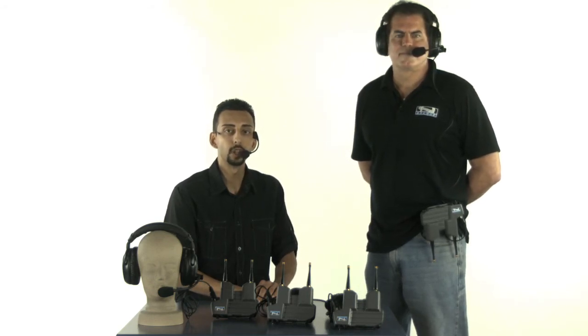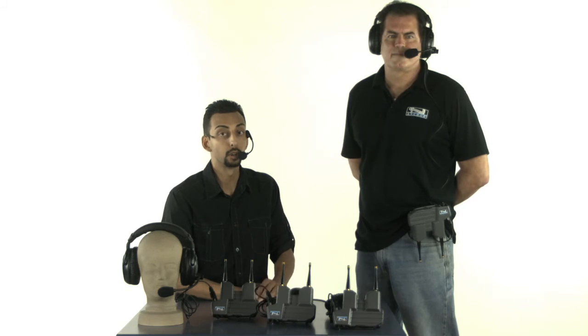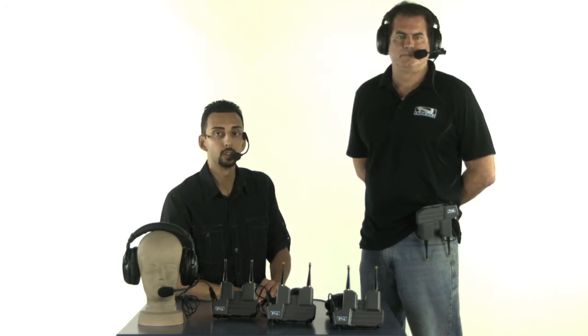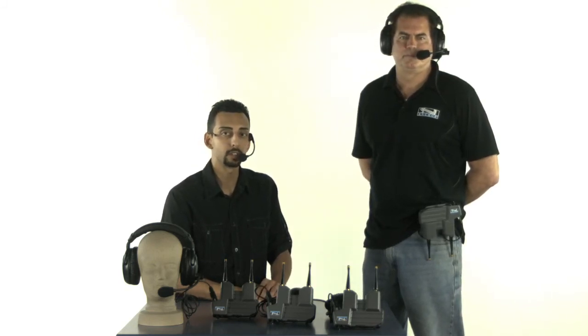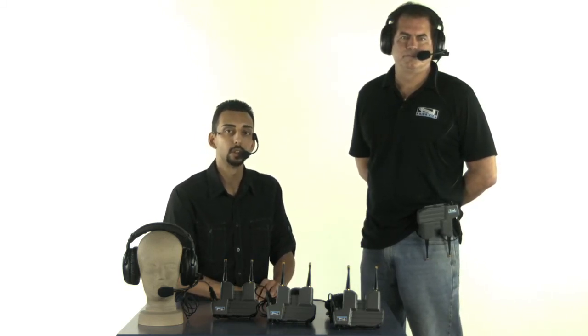The system will alert you if you've gone out of range or on low battery. The ProLink is used with comfortable, lightweight, noise cancelling headsets.